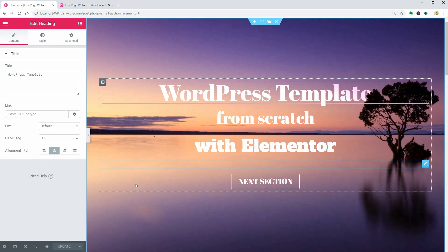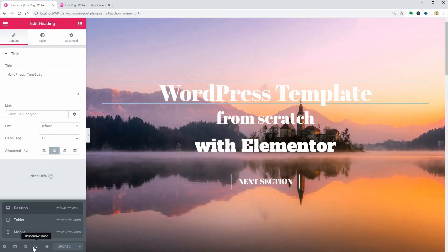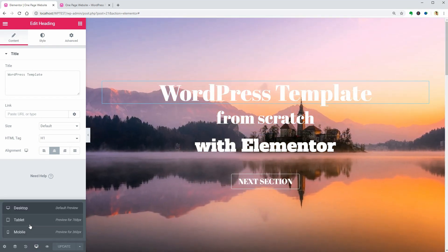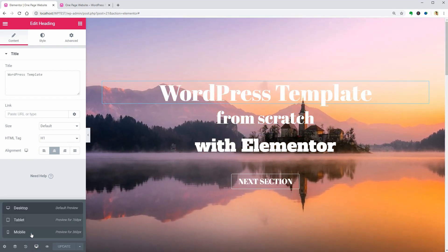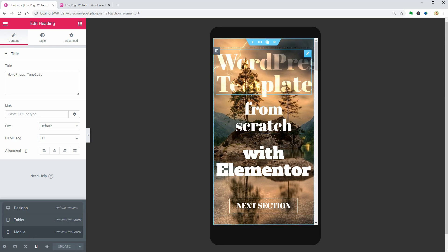If I switch from desktop to mobile, the text looks awful. So let's change that.